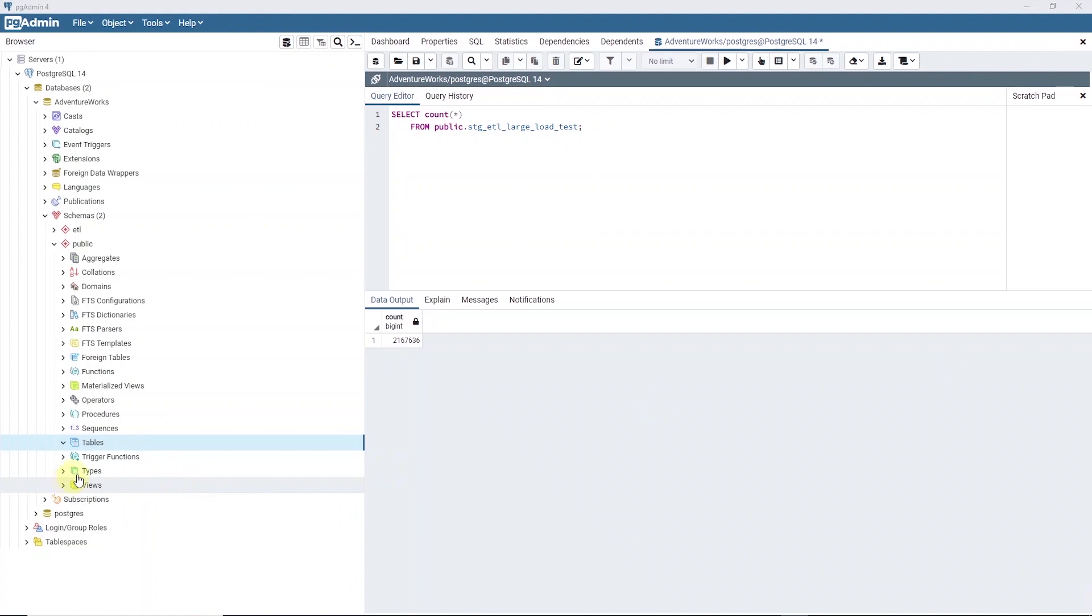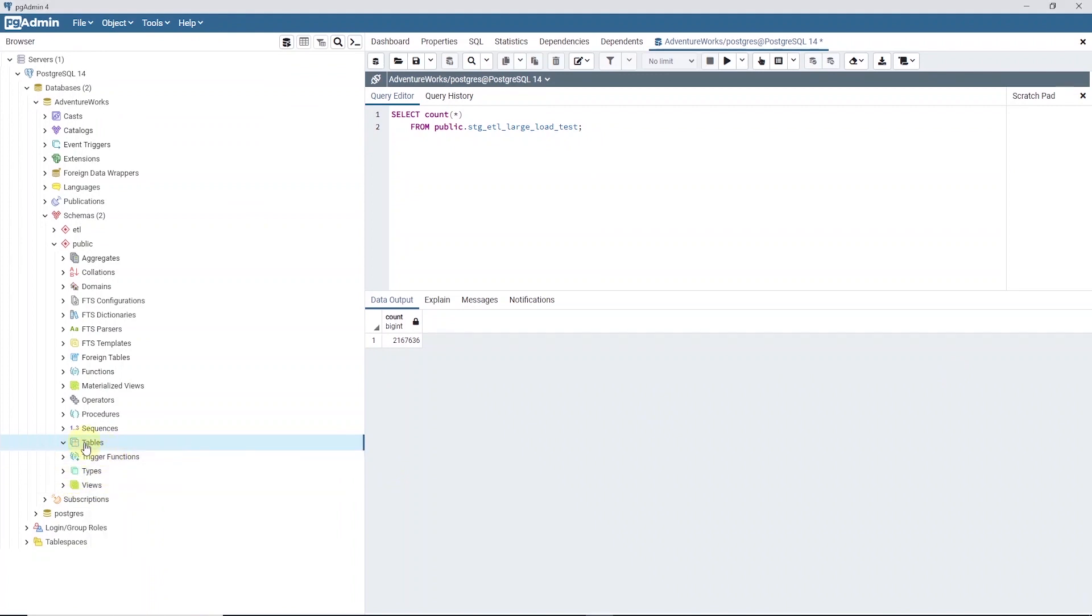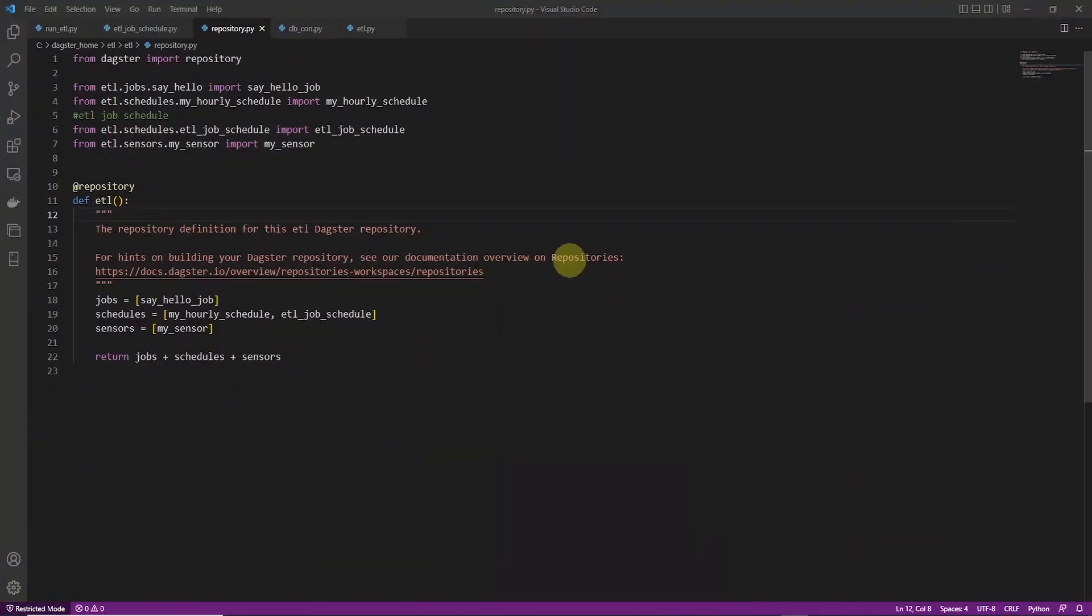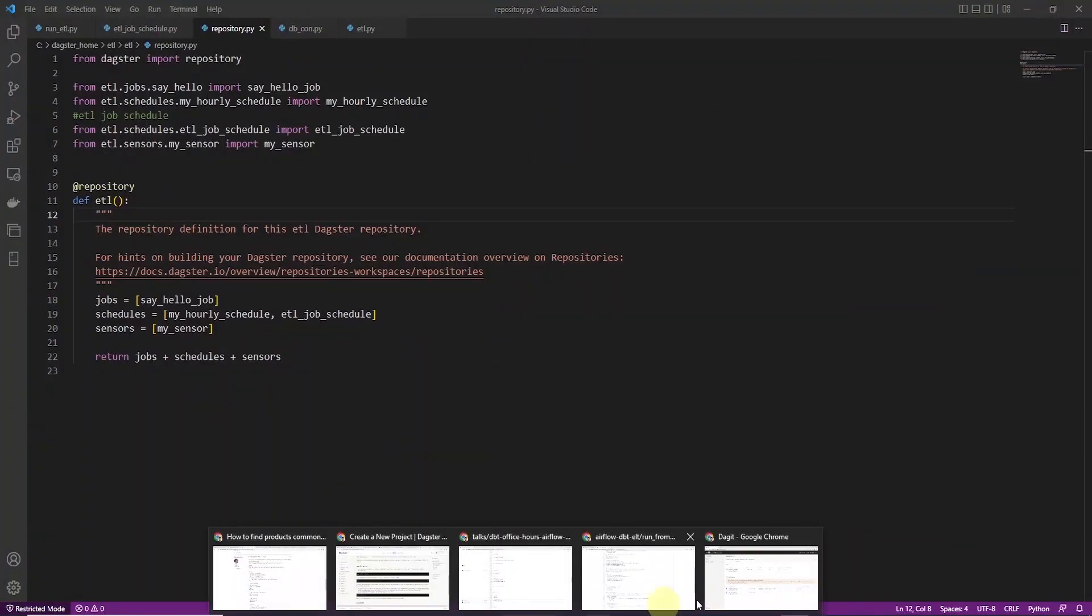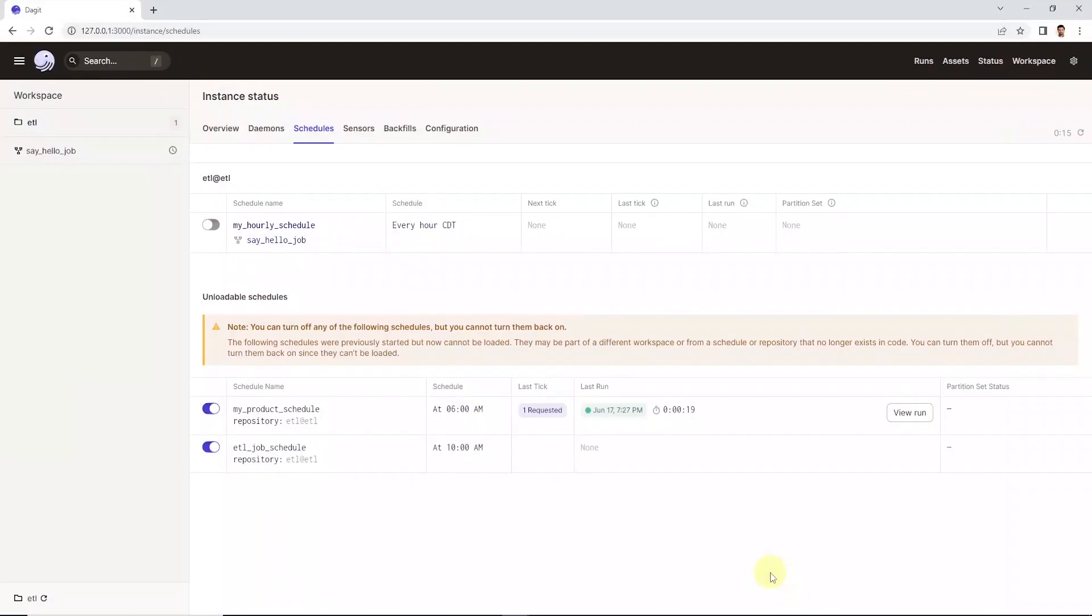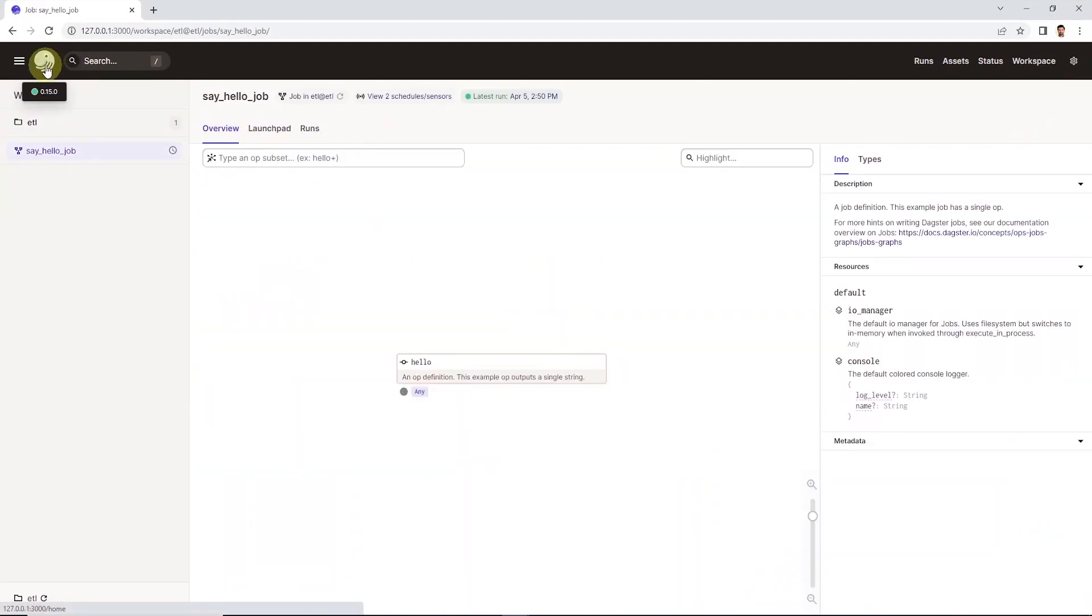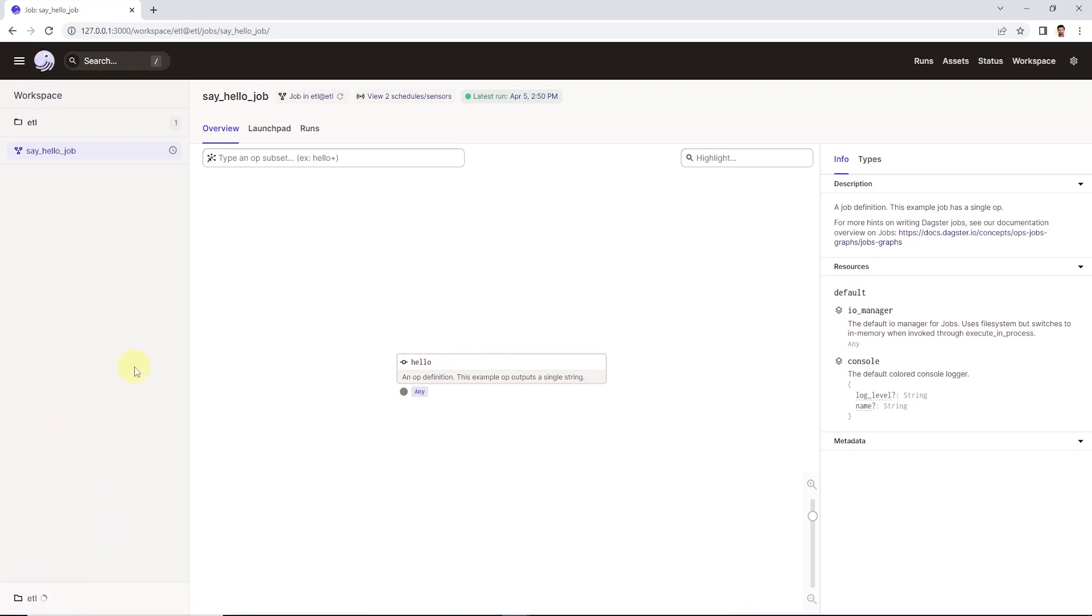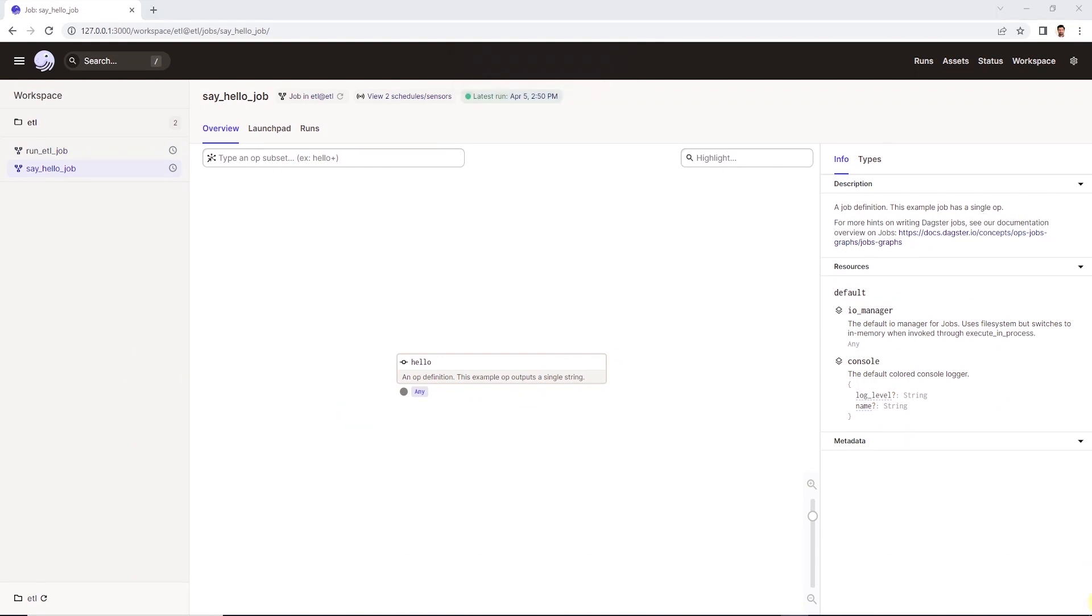And at the moment, we do not have any tables in our target database. And we can launch Dagster with dagit command. This will run Dagster and we can launch the UI on port 3000. In a separate CLI window, we have the dagster daemon also running, which is required for the schedules. So let's head to the Dagster UI and execute the run_etl job.